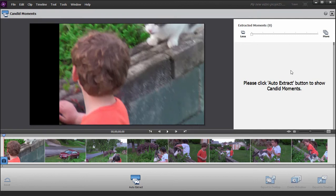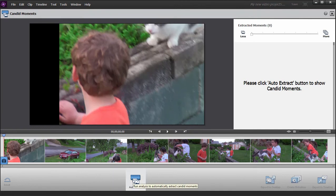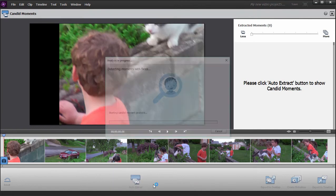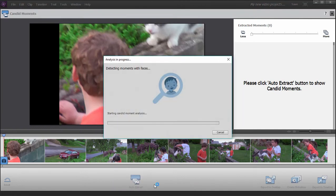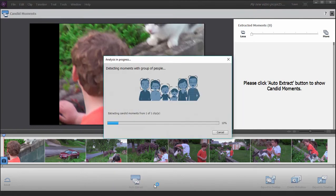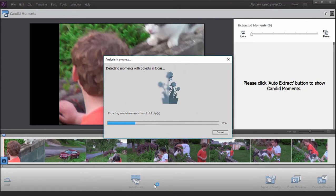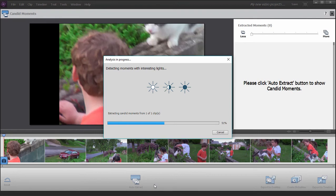Now, the clip is only about 30 seconds long. It shows, as you can see on the timeline there, a number of different views. But let's see what happens when we click on the Auto Extract button. It's analyzing the clip. There it is looking at faces. Here it is looking for objects in focus. And there is interesting lighting.